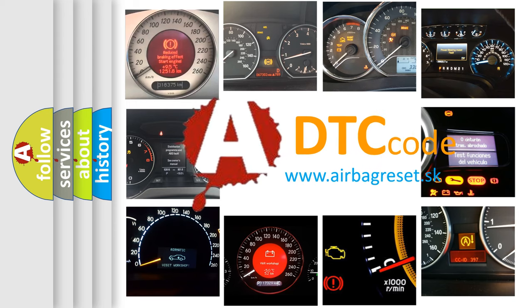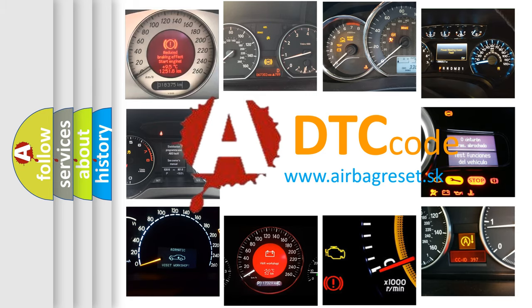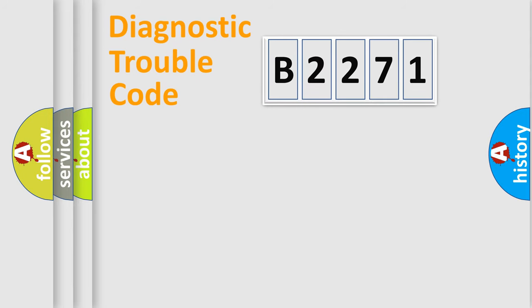What does B2271 mean, or how to correct this fault? Today we will find answers to these questions together.